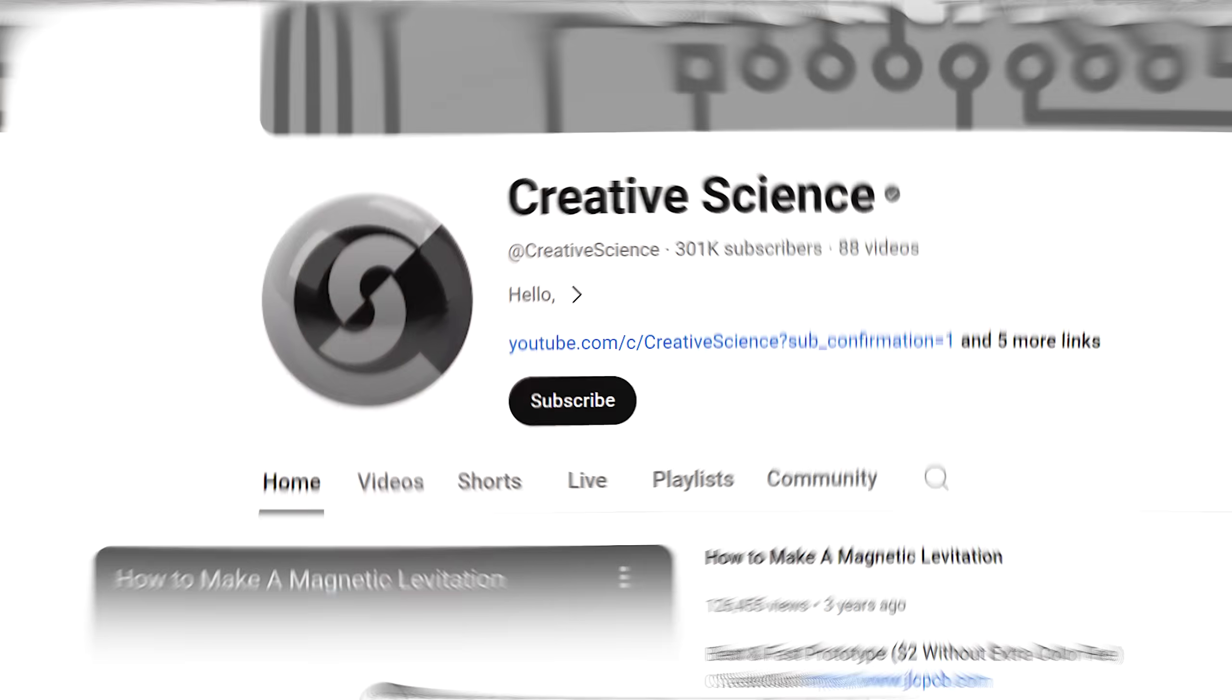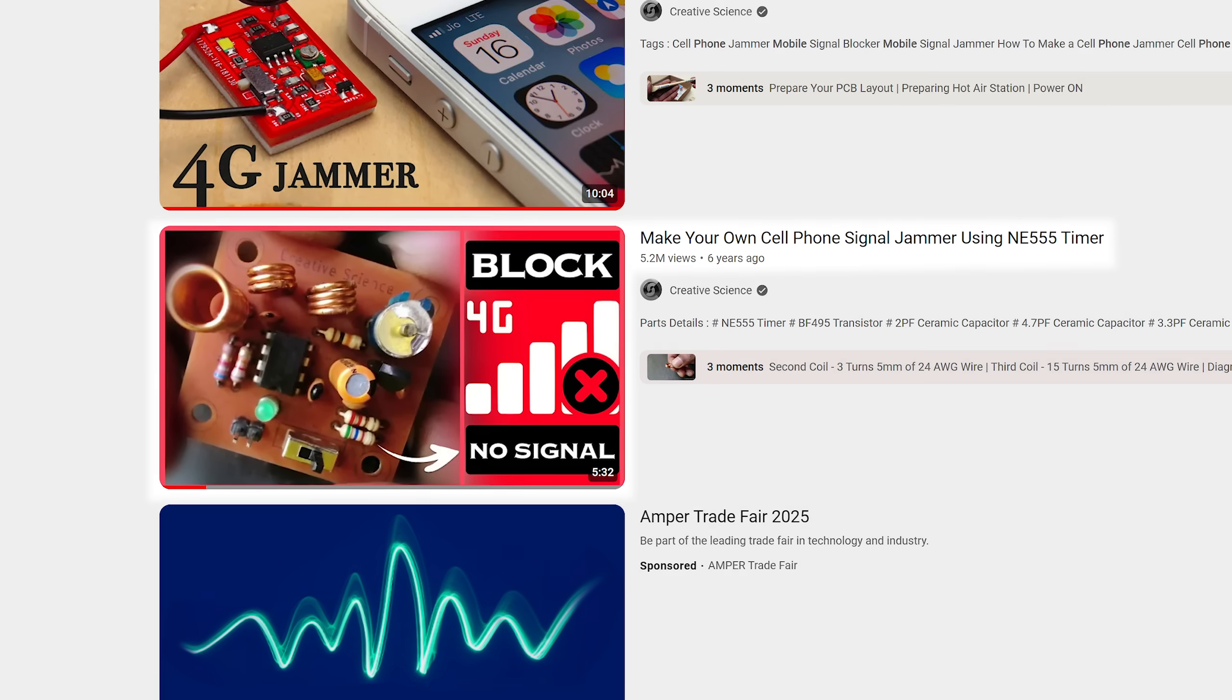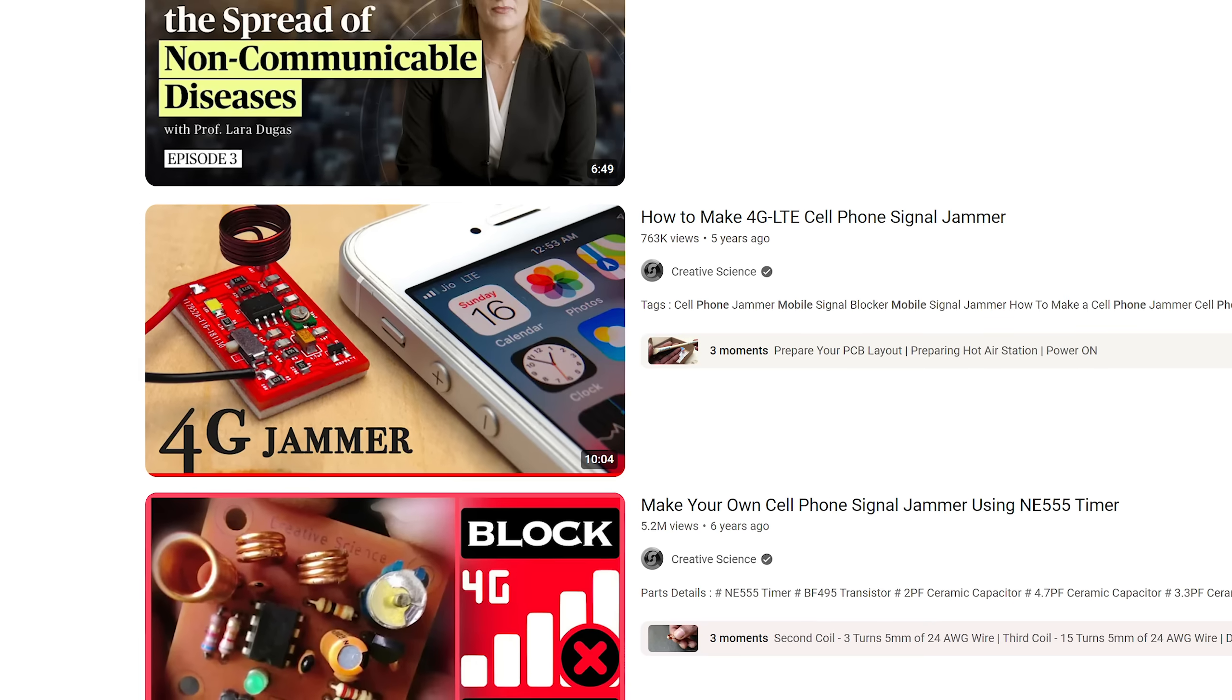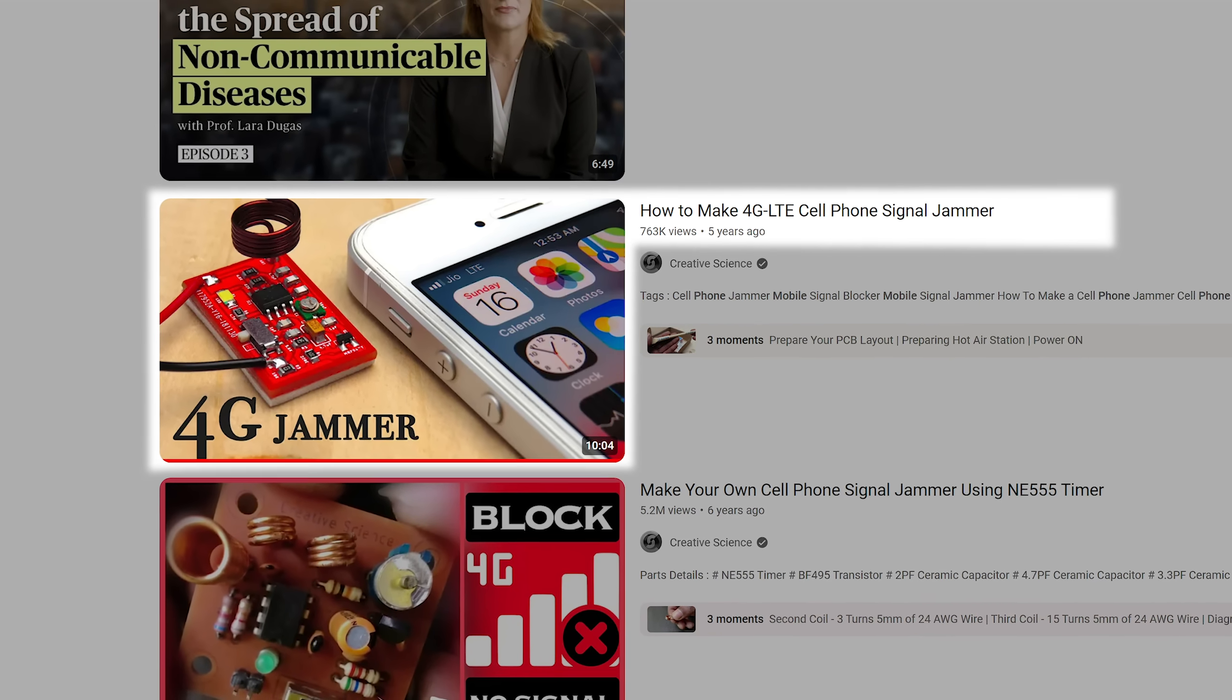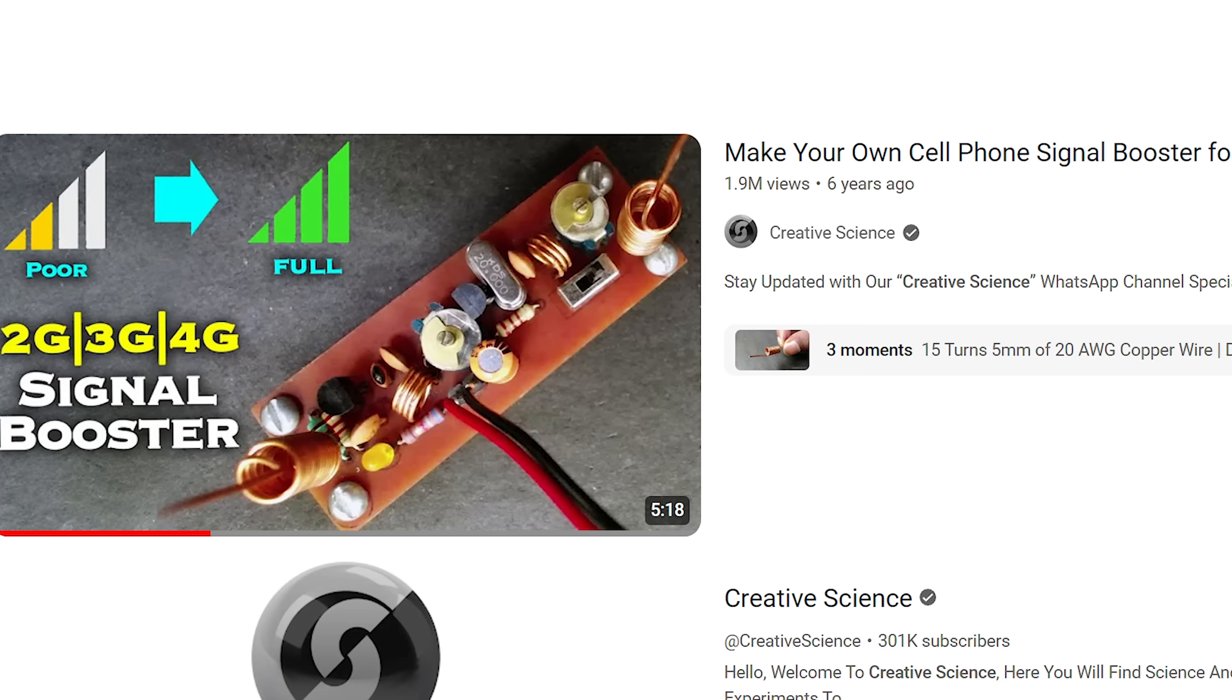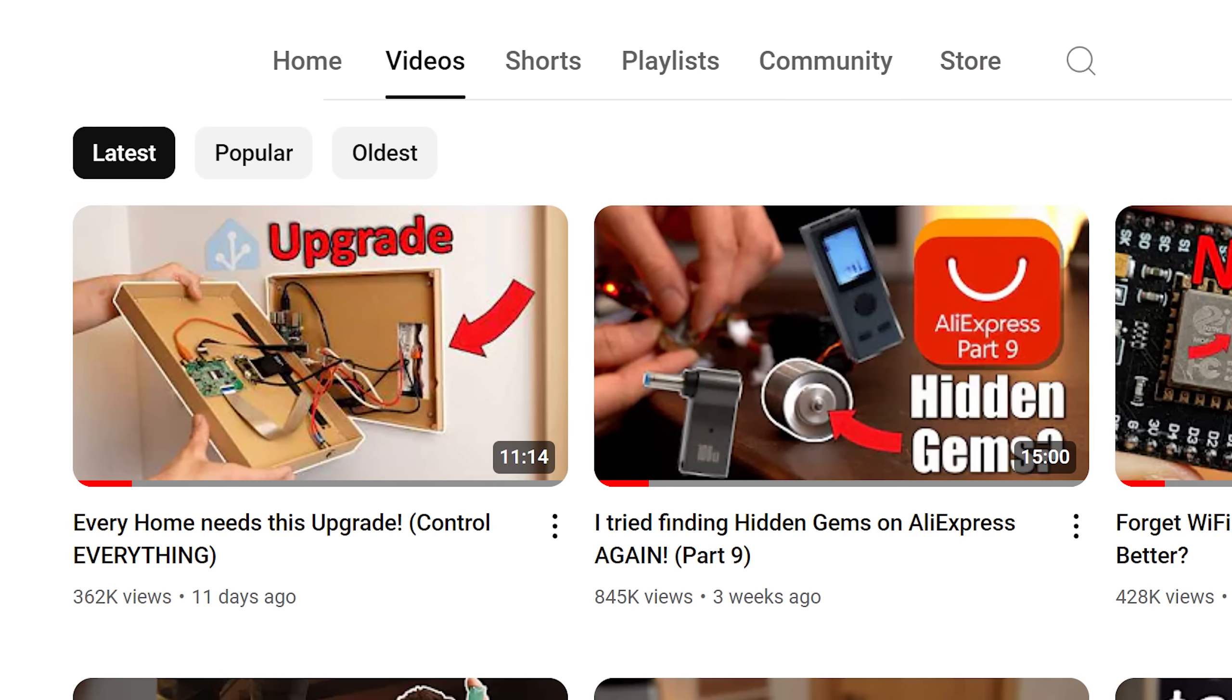I mean this video here from the Creative Science YouTube channel about building a jammer has over 5 million views, his 4G jammer video has 800,000 views and its signal booster video almost 2 million views. Those are some crazy numbers that my channel can hardly compete with. So that must mean his circuits are truly brilliant and functional, right?